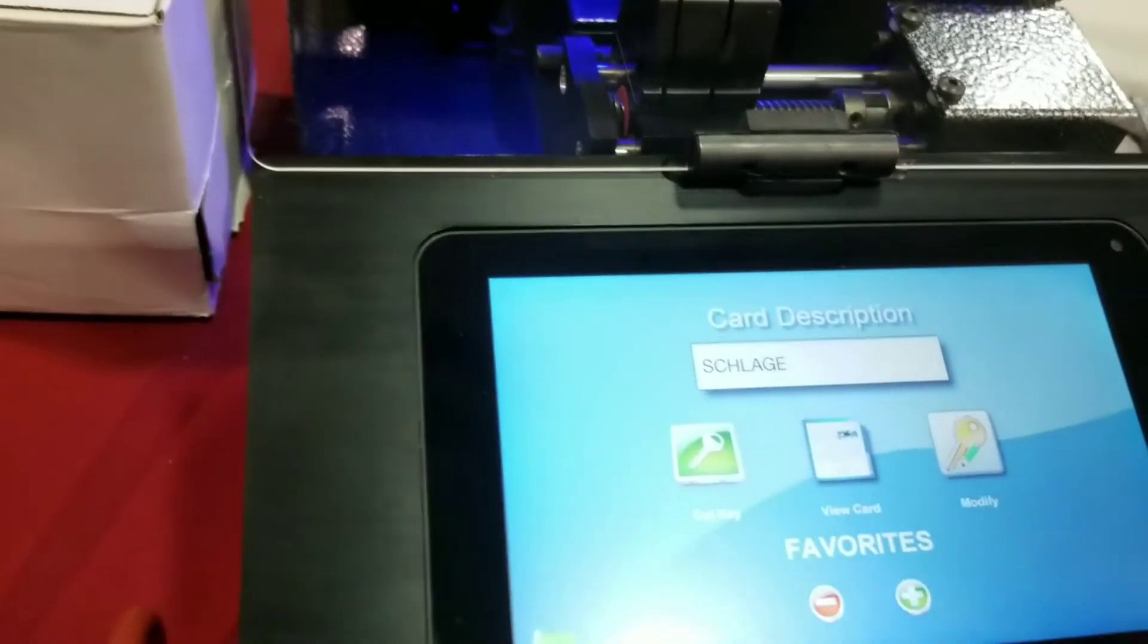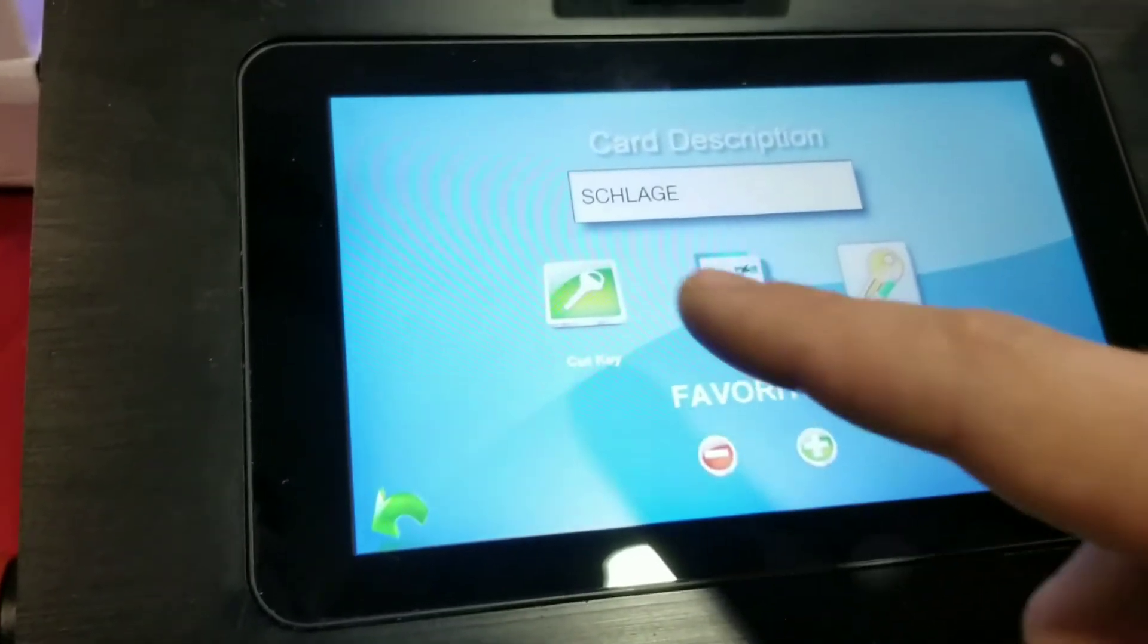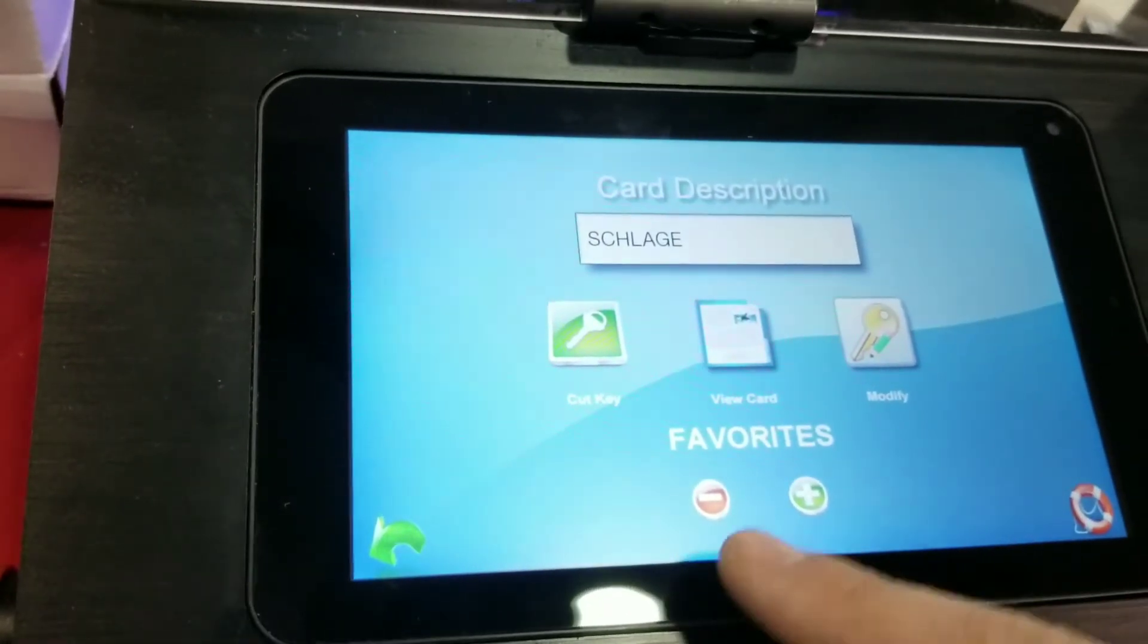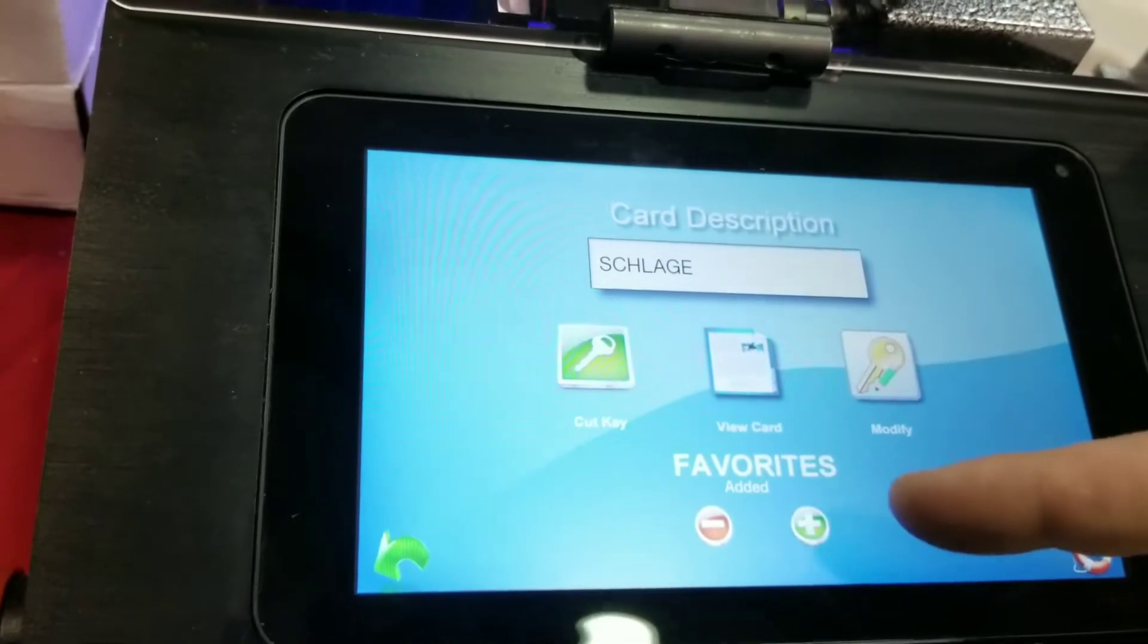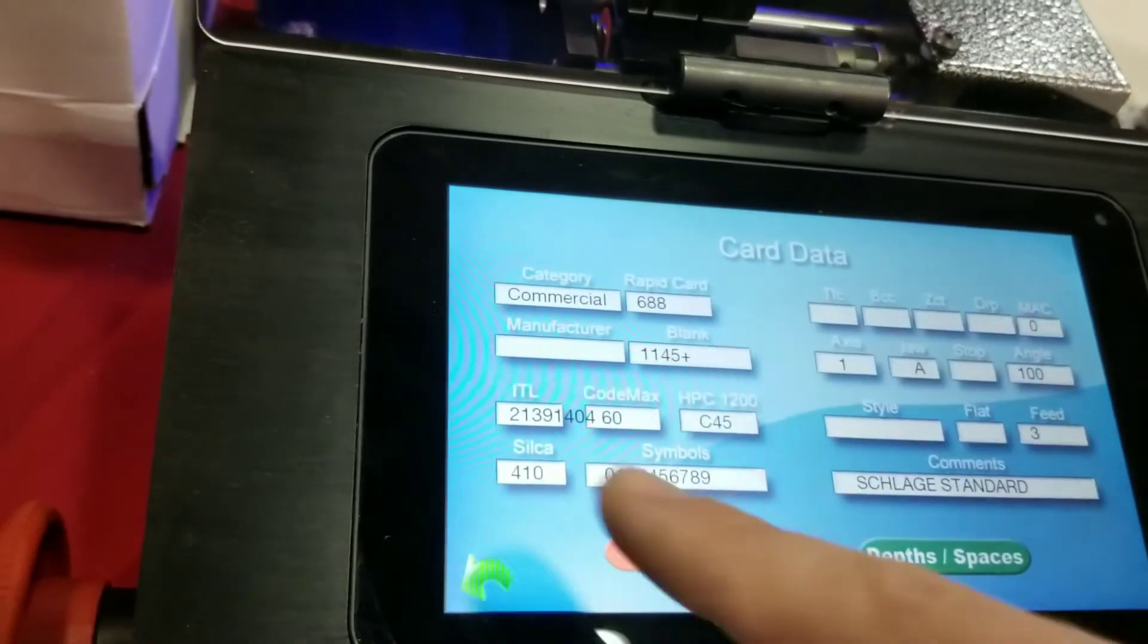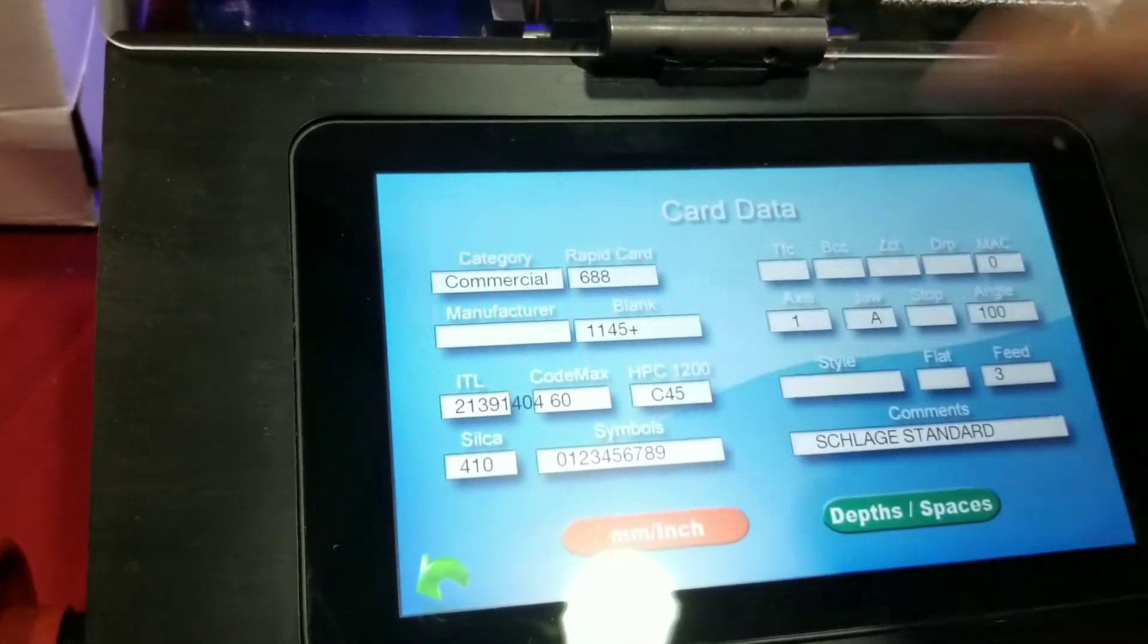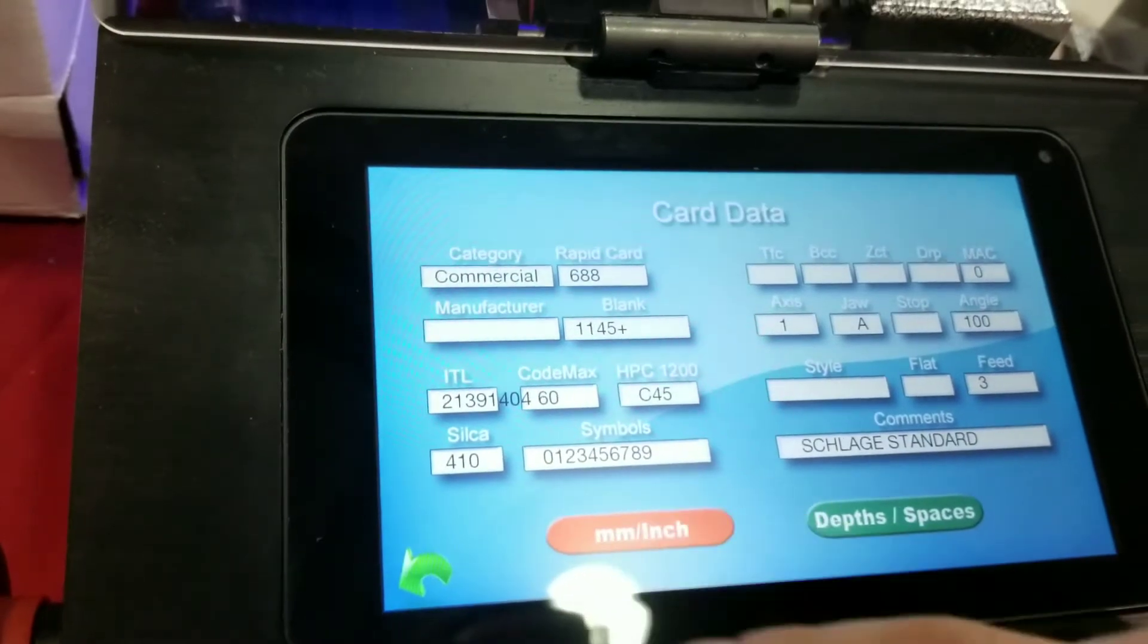So I have a Schlage key. So we know the DSD number for Schlage is 60. So right here, I punch in 60, it comes up with Schlage. You'll see the three options here. I got cut key, view card, I can modify, or I can add it to my favorites page right here. So I'll add it to my favorites here, or I can remove it as well. And when you click on view card, you can see that all the information that's listed, the ITL number, the silicon number, the CMB number, your max, all that good stuff.